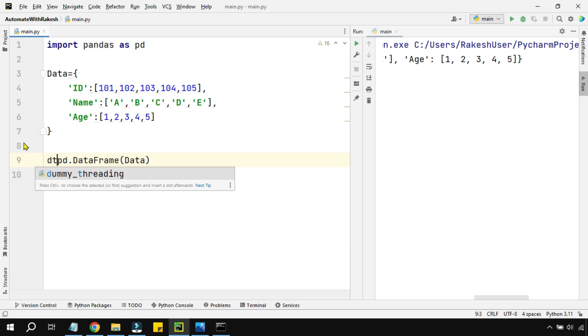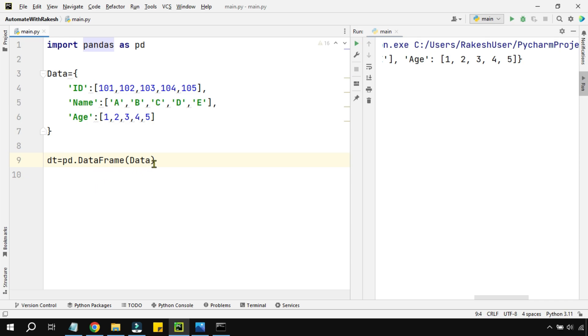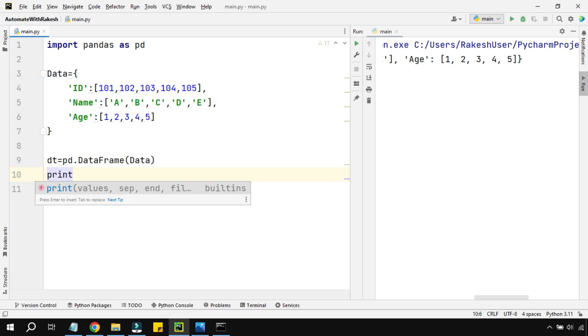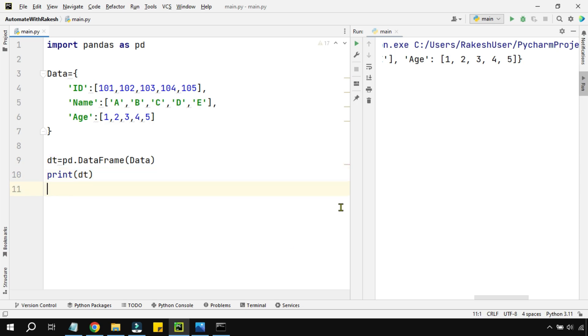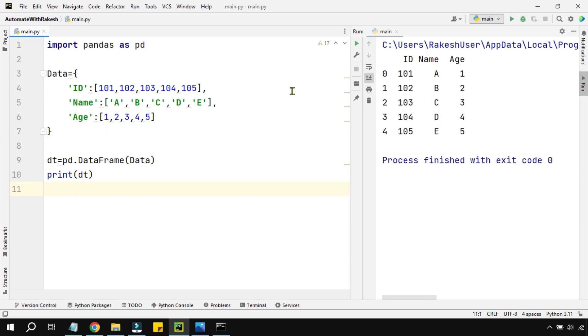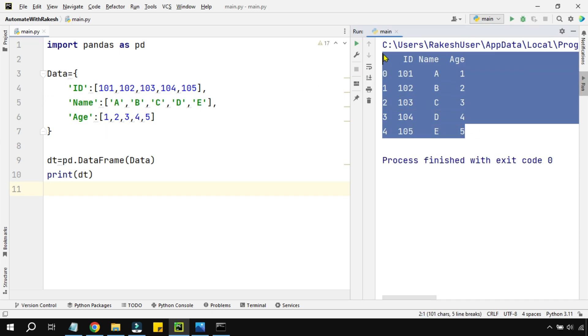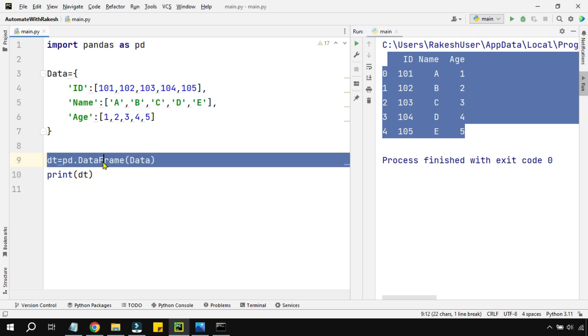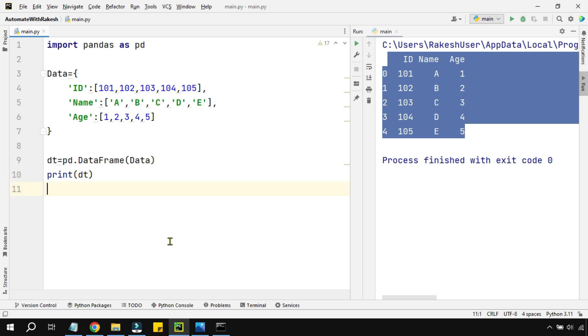dt equals pd.DataFrame. Now let's print this data table. If I'm going to print it, how it's going to appear is important. Let's run this. Look at it, how the dictionary was looking and now how the data got transformed in terms of columns and rows. So that is the very powerful thing called data frame using which I can transform the dictionary to a data table format.